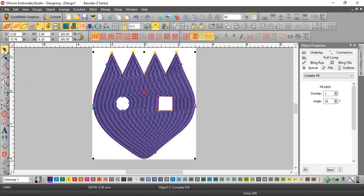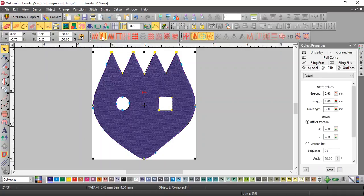Now like I said, just because it says complex fill, it does not have to be a fill. It is actually a split satin now, but I can make it into Tommy by clicking here.